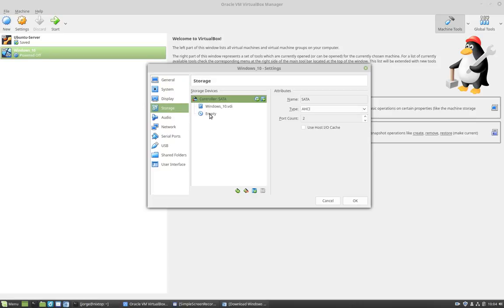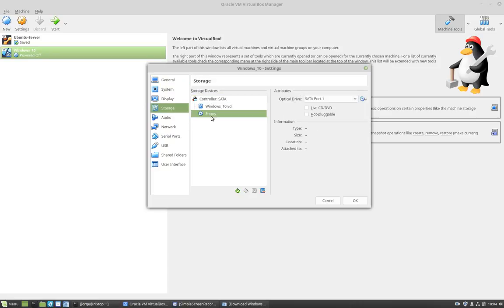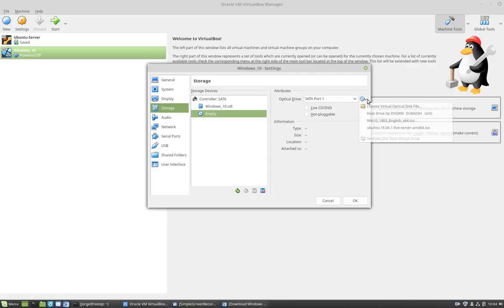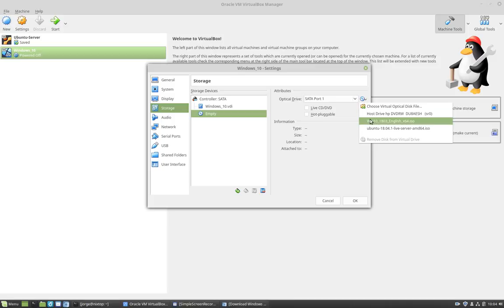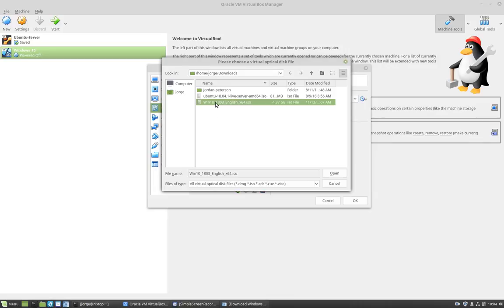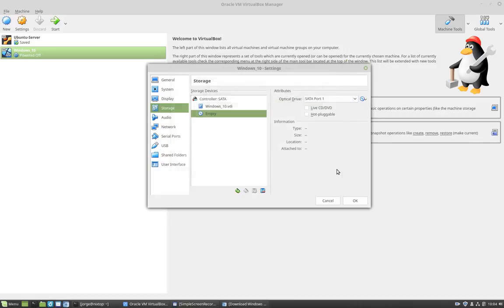Next, I'm going to click on empty. Here where it says optical drive, I want to select the ISO image that I downloaded. So it is down here because I've already used it, but if not, you can always browse for it. Choose virtual optical disk drive, and this is the ISO image. Click open. And notice that it's here right now.